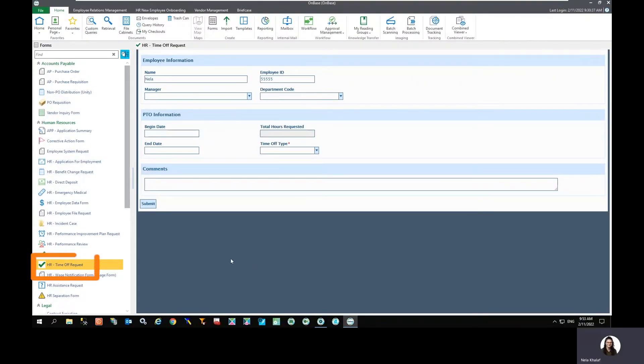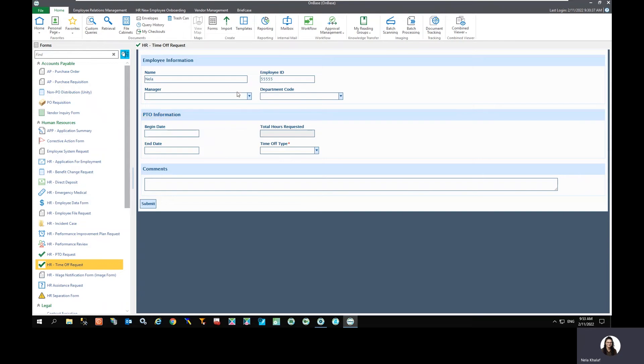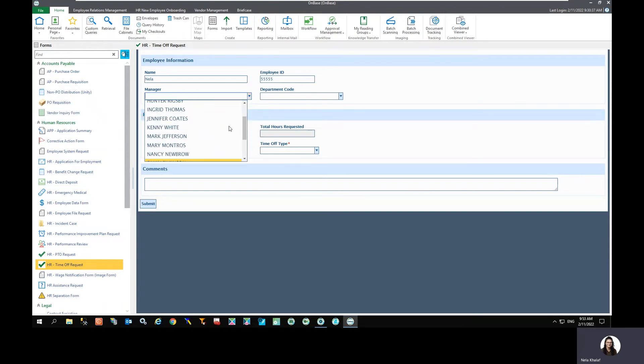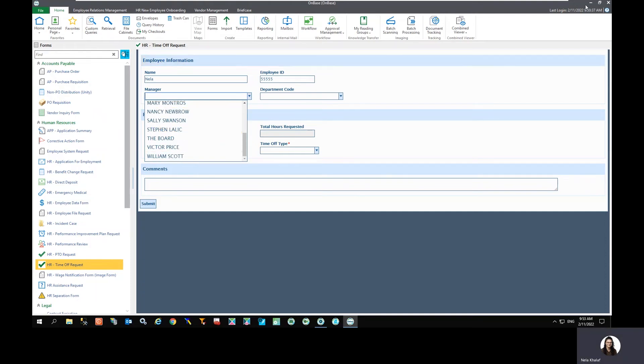As an example, here we have our HR time off request Unity form. And as I go to fill it out, I notice that the manager data set needs a little bit of updating here. So I'm going to navigate away from the Unity client and open up OnBase configuration.